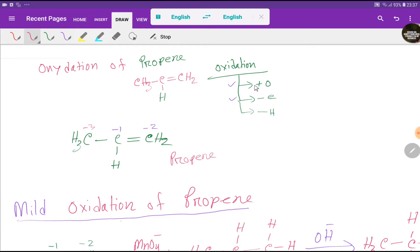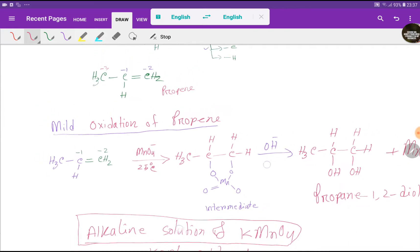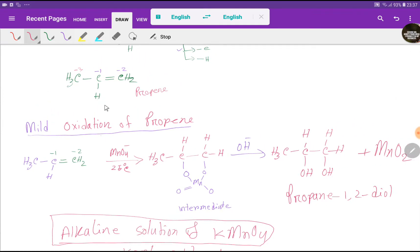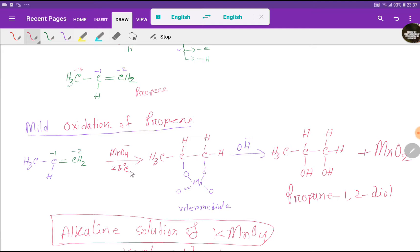We can oxidize propene in two ways. For mild oxidation of propene, we use alkaline solution of potassium permanganate at room temperature — that is, we have to add some alkali or base. Look at the propene structure: if we add alkaline solution of potassium permanganate at room temperature...